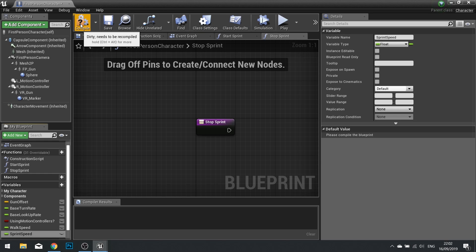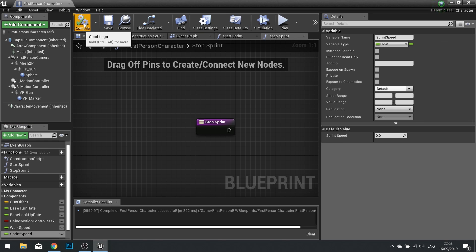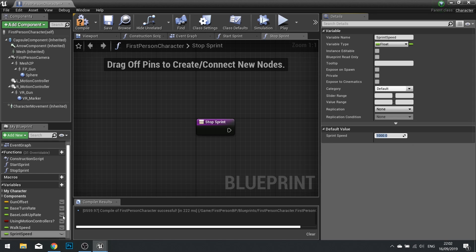Hit the compile button. And now we need to enter our default values for our sprint speed and walk speed. Our sprint speed we're going to make 1000 and our walk speed we're going to make 600, which by the way is the default value in our character movement component.